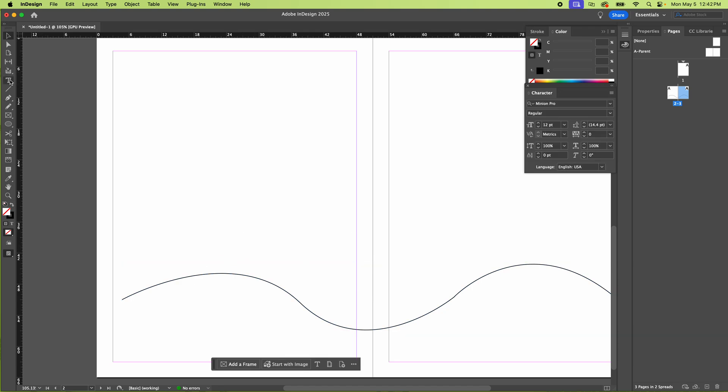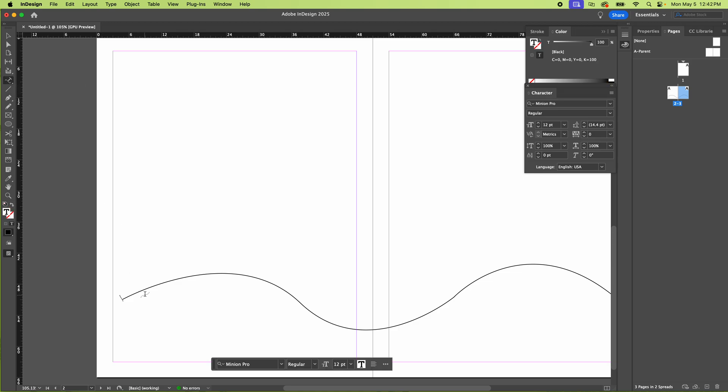And now we're going to go to the type tool and we're going to hold it down. I'm going to type on a path. Now this should be pretty obvious, but this is hard to find really if you don't know exactly what's going on or you could fumble around forever. So anyways, here we go.